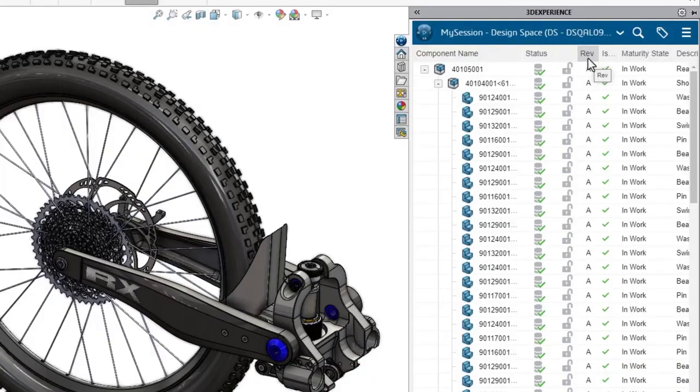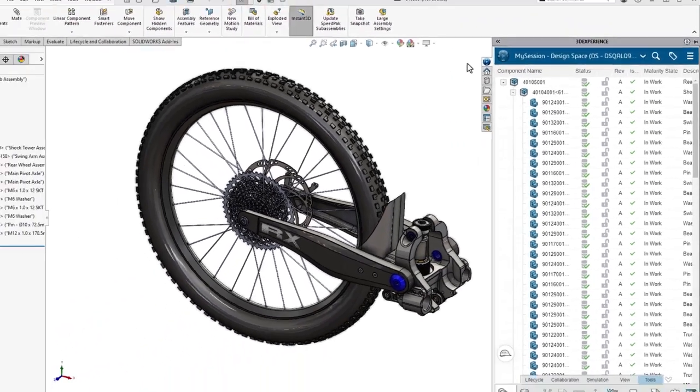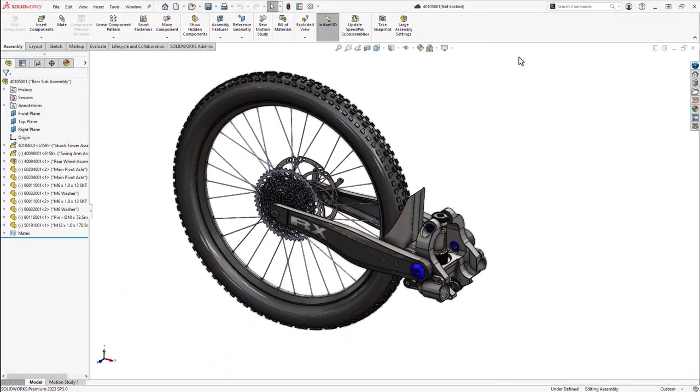There's also revision and is latest revision. We'll get into how that's used in the revised video. Now that we know how to save files, let's see how to open one and make a change. We'll do that by adding a component to this assembly that was already stored in 3DEXPERIENCE by another user.